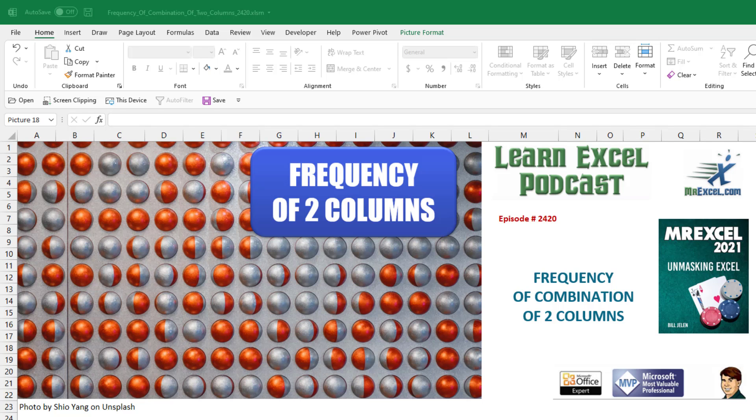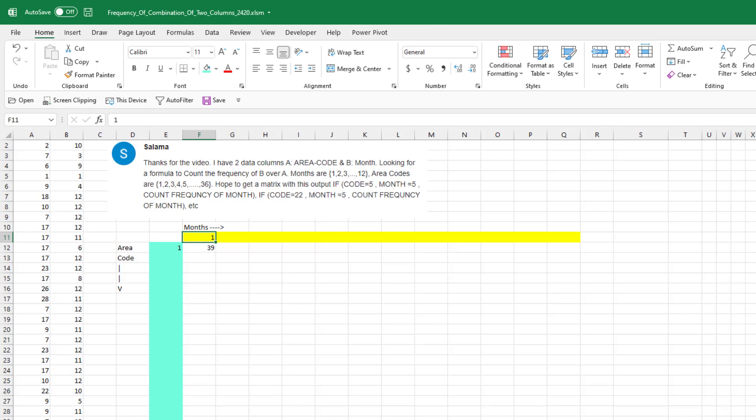Learn Excel from MrExcel Podcast. Episode 2420. The frequency of a combination of two columns.